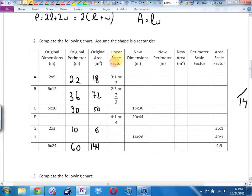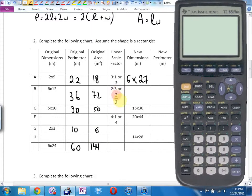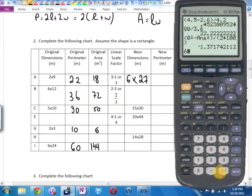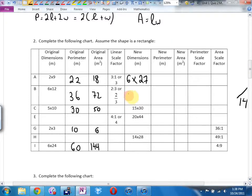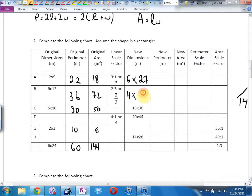What's the heading on this column here, Adrian? This is the linear scale factor — that means this is what we multiplied our original dimensions by. 2 times 3 is 6, 9 times 3 is 27. What's my linear scale factor in this one, Natasha? That's going to be times by 2 divided by 3, or multiply by 2/3. 4 by 12 times 2 divided by 3 is 8.